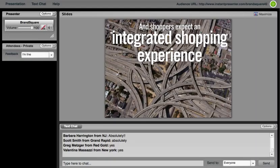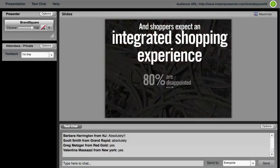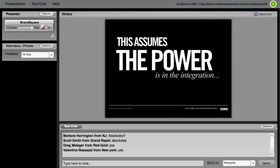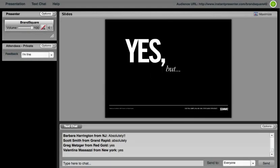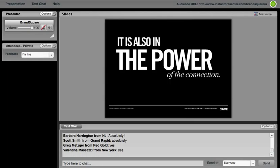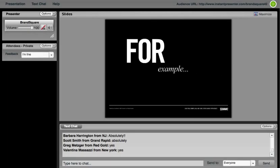So therefore, it shouldn't come as any big surprise with this convoluted shopping path that shoppers still expect this experience to be integrated. And the realities are that 80% are disappointed. So what this would make us think is that the power would be in the integration—similar message, similar tone and tenor across all integrated communications. And I think that's yes, but there's more to it than that. It's also about the power of the connection. And this is where I would like to go a little bit deeper in terms of how we actually are looking to amplify that connection with our shopper. And that's where the art as well as the science can really come to bear.